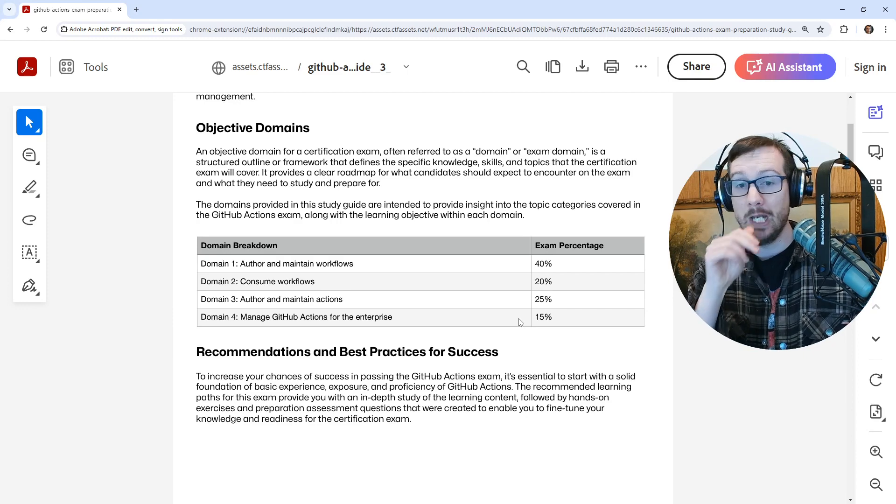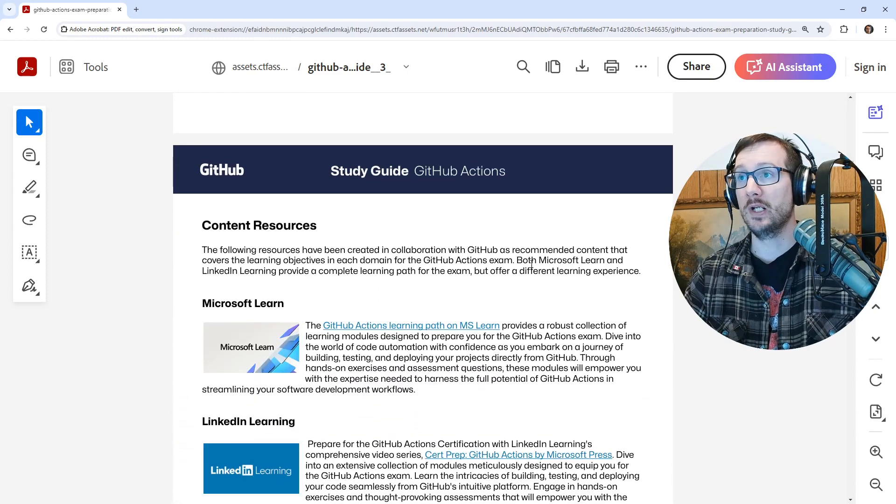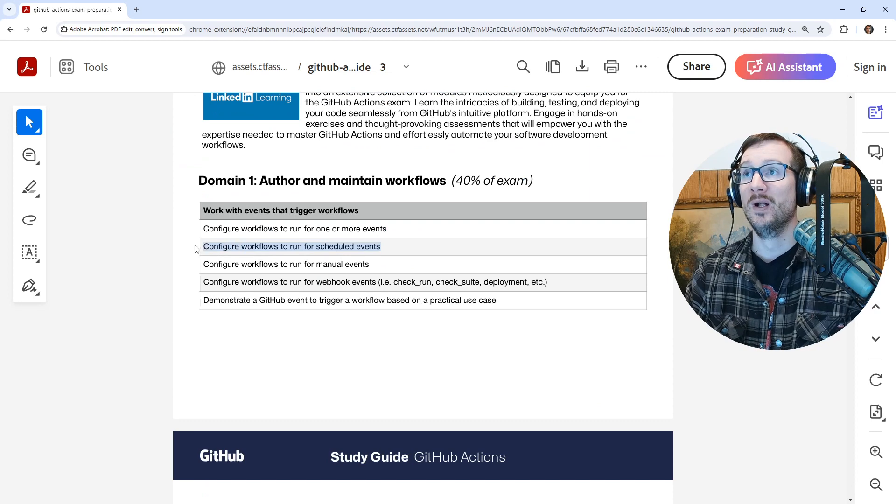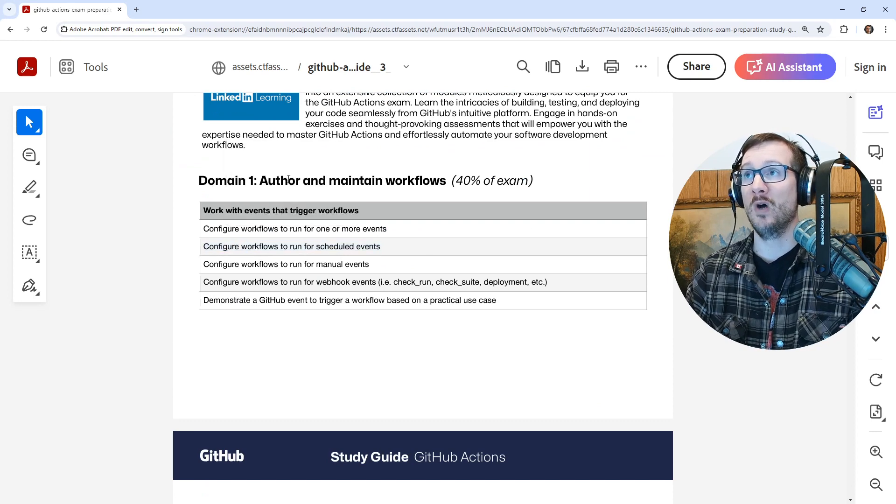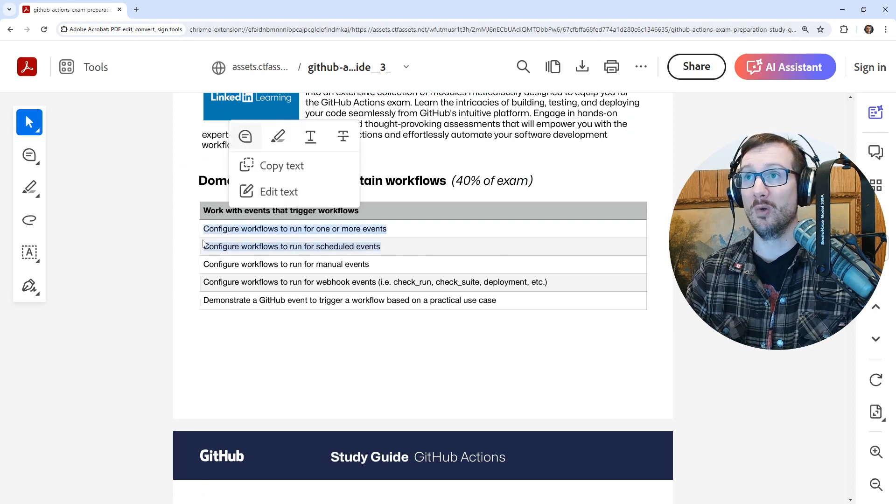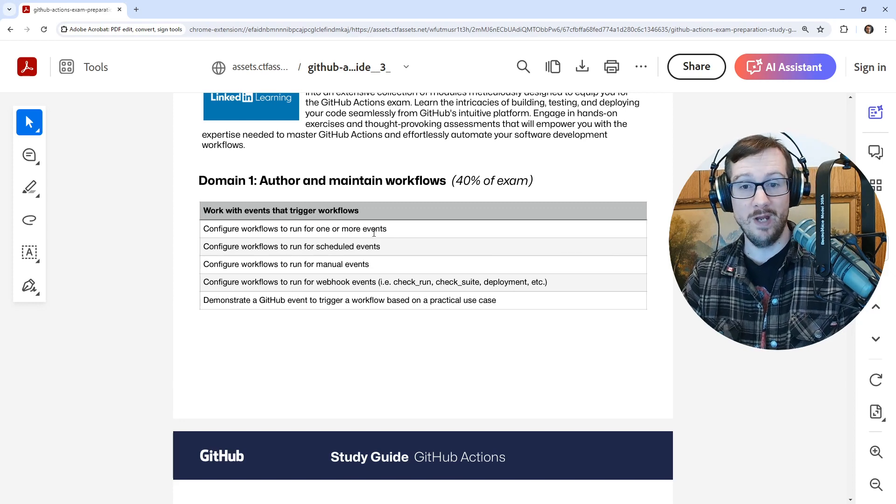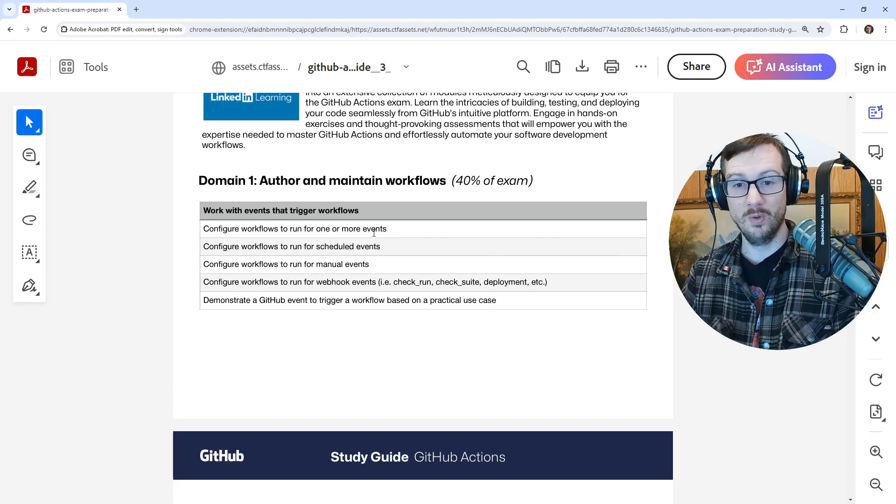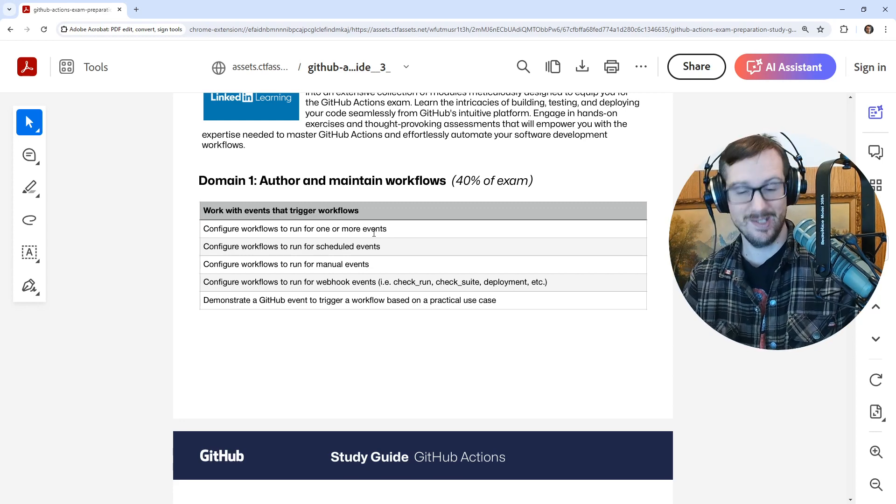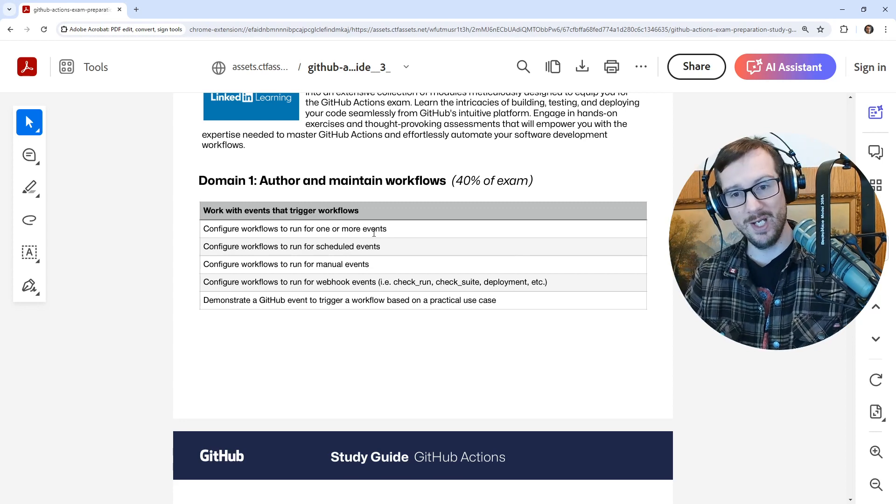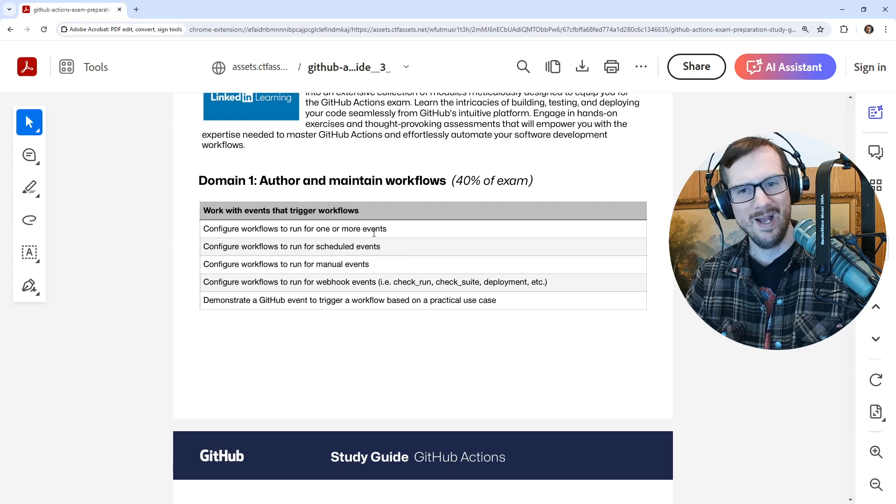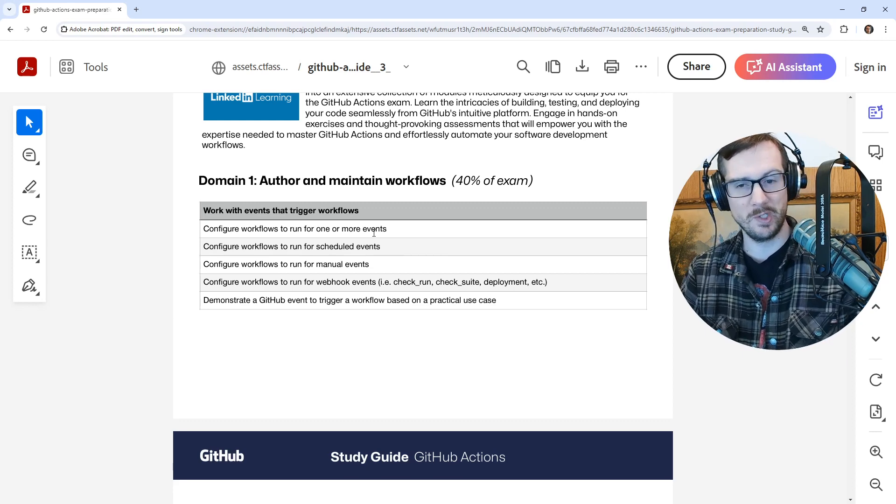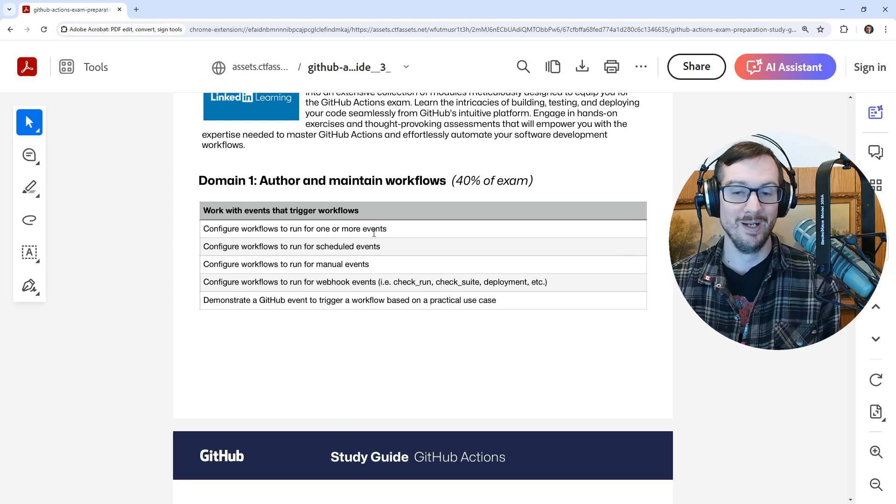I did not like a lot of the questions on this exam because I thought that they were unfair. So for example, if we go to here, we have author and maintain workflows. One thing we learned about is configuring workflows to run on scheduled events. And in that, we have to configure it using a cron expression. And so I said in the slide, I don't think that they would expect you to know how to interpret a cron expression because that seems out of scope. But you should know that you can do it.